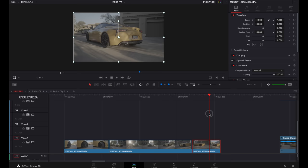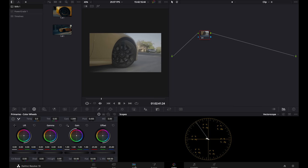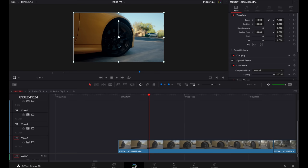So the first thing you want to do is come to your first clip that you want to do the effect on. I'm going to quickly come over here to the color page and add a power grade. Then I'm going to hop back to the edit page.